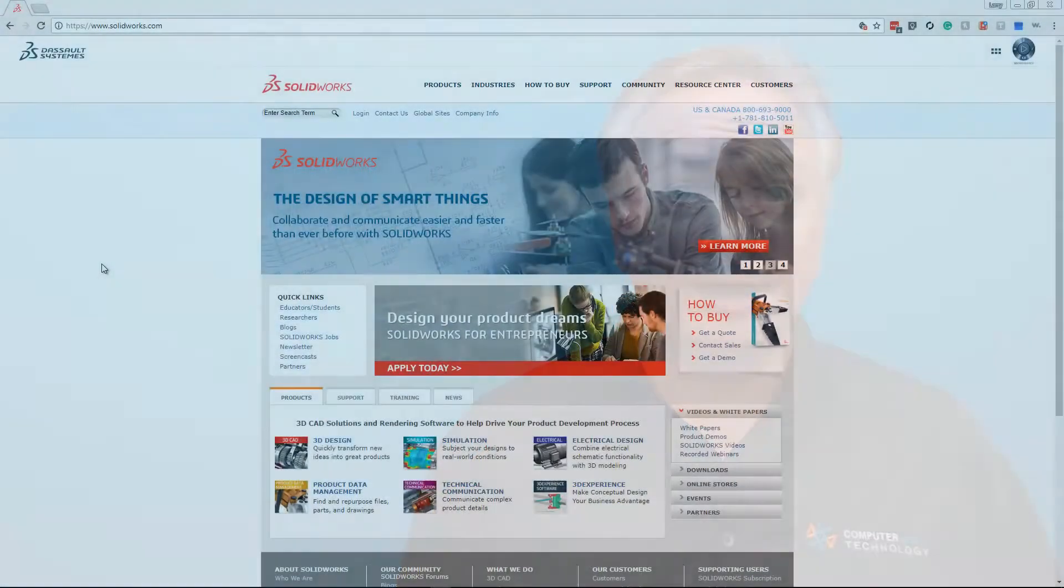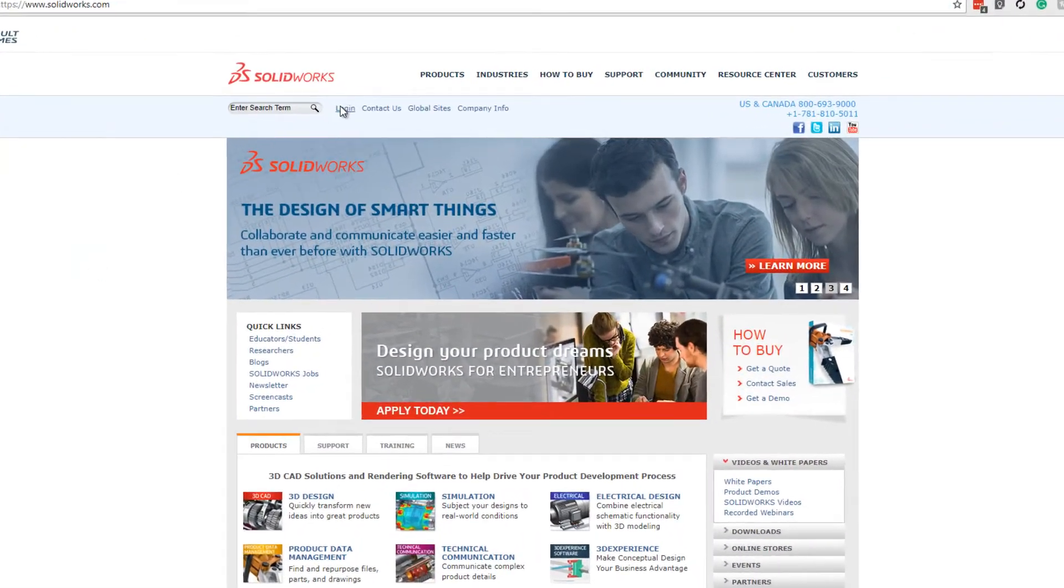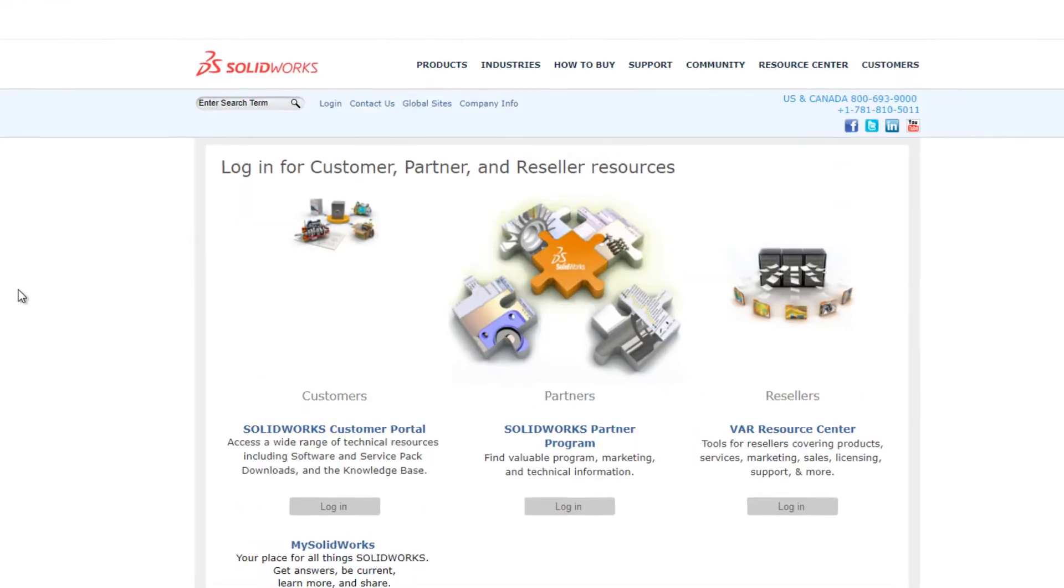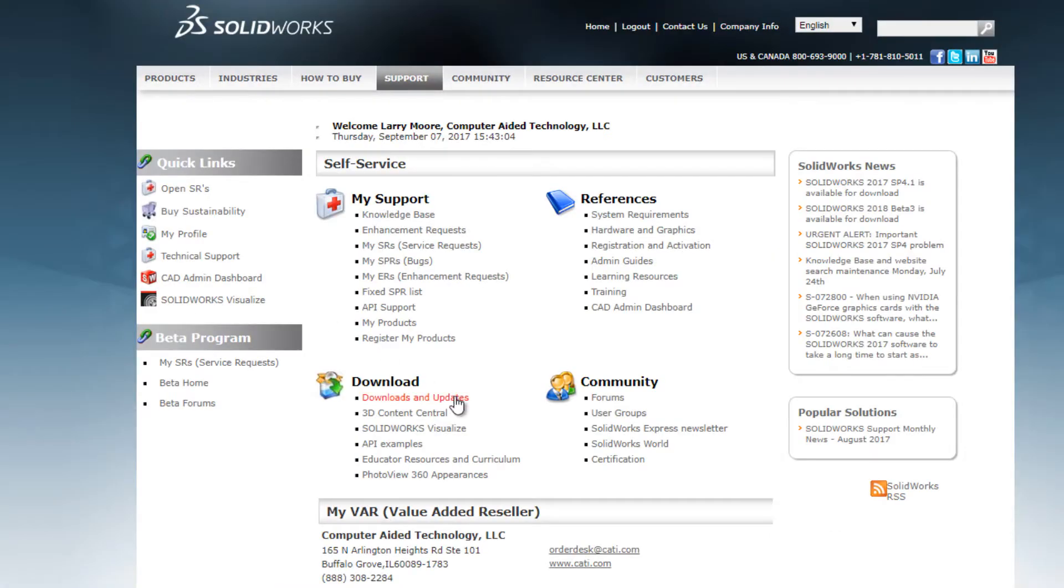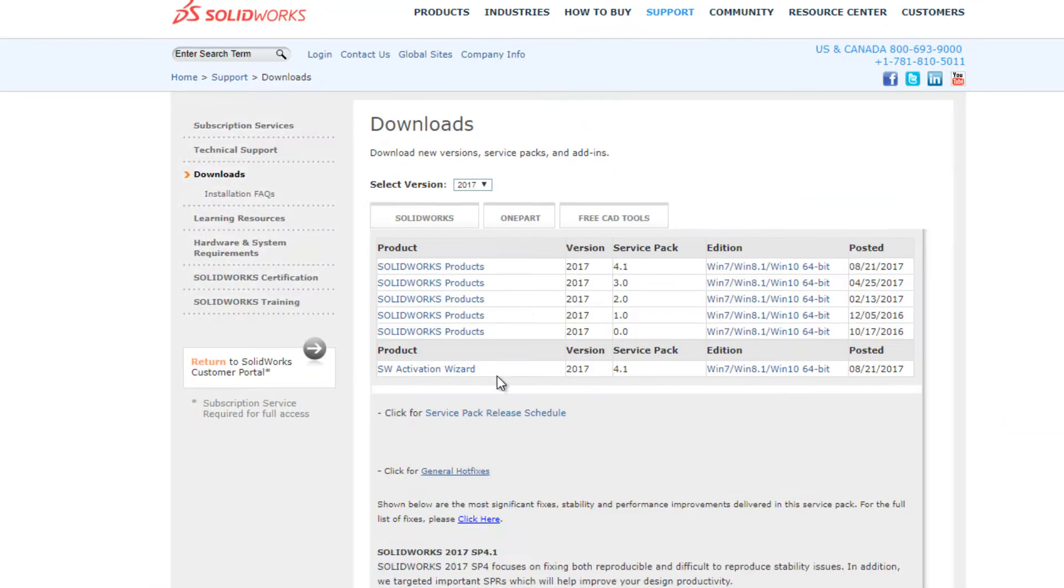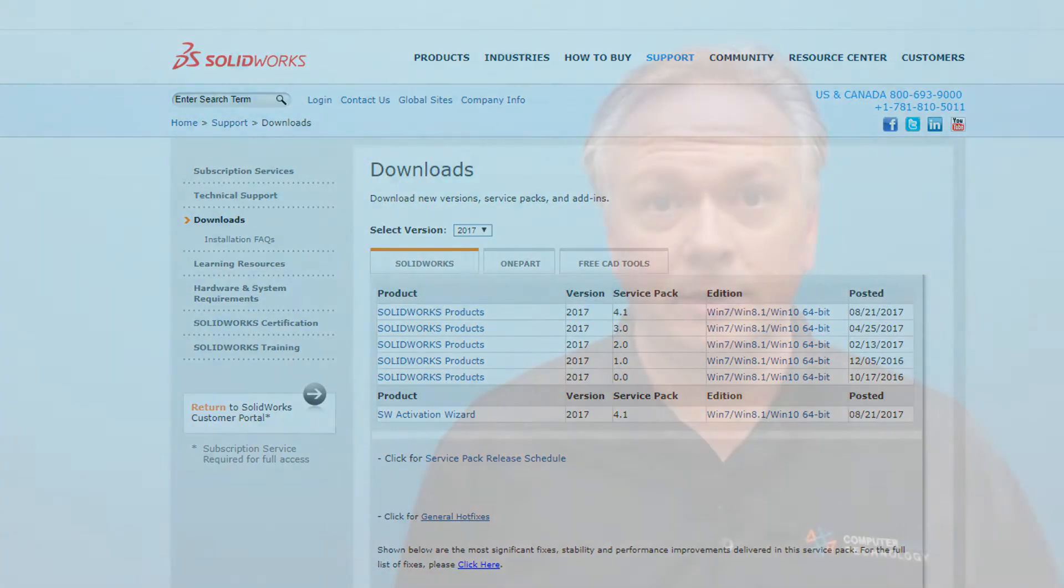Staying current with your SolidWorks solutions is essential in communicating with clients and customers. Subscription Service allows you to do just that by giving you access to the customer portal, which is where you download service packs and the major yearly releases packed with improvements to increase the performance and productivity of SolidWorks.